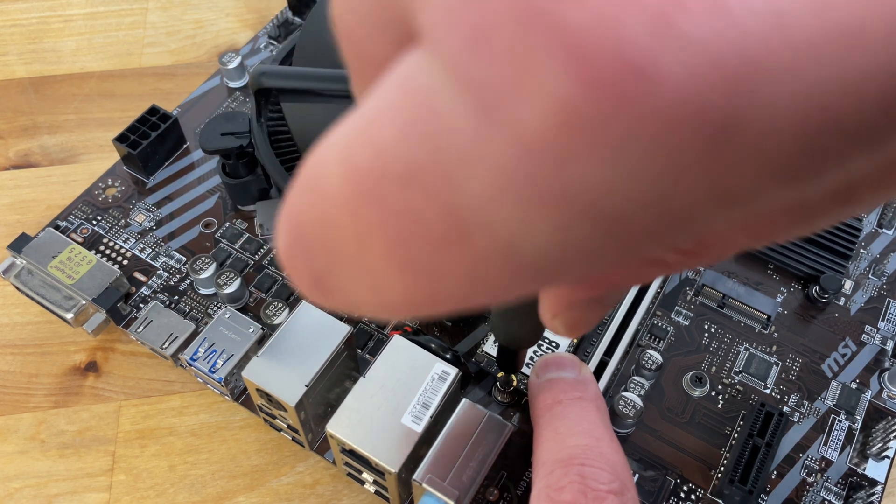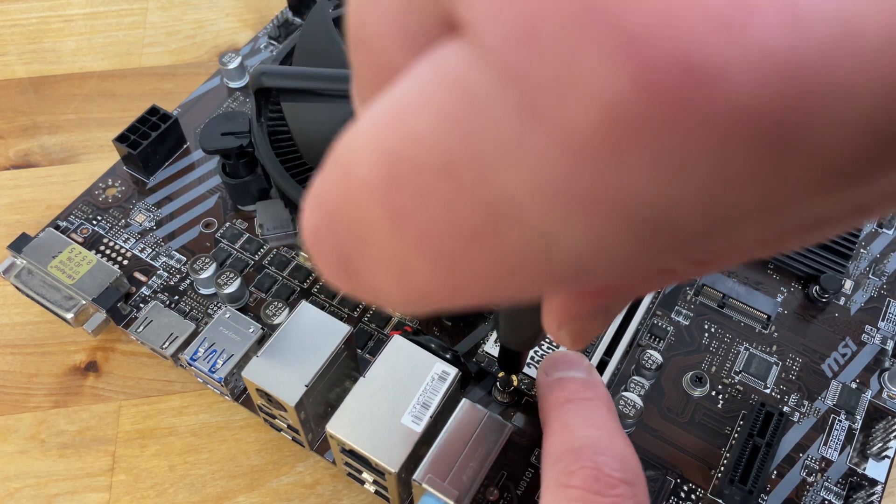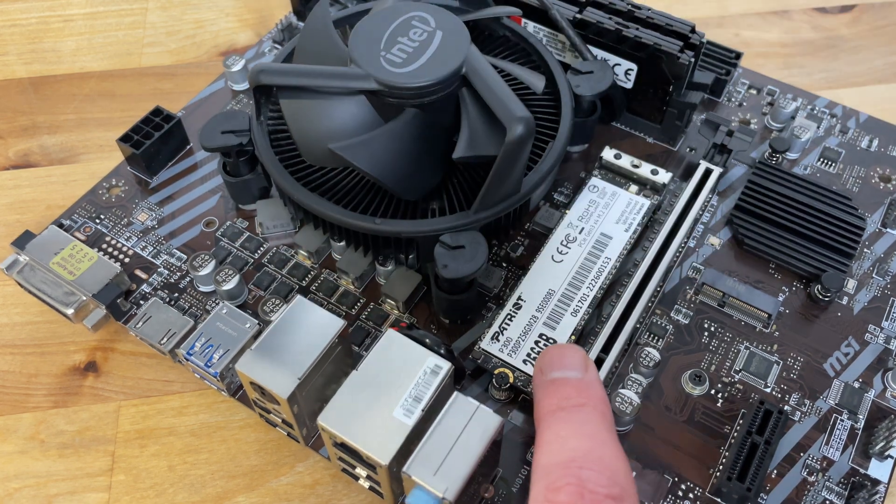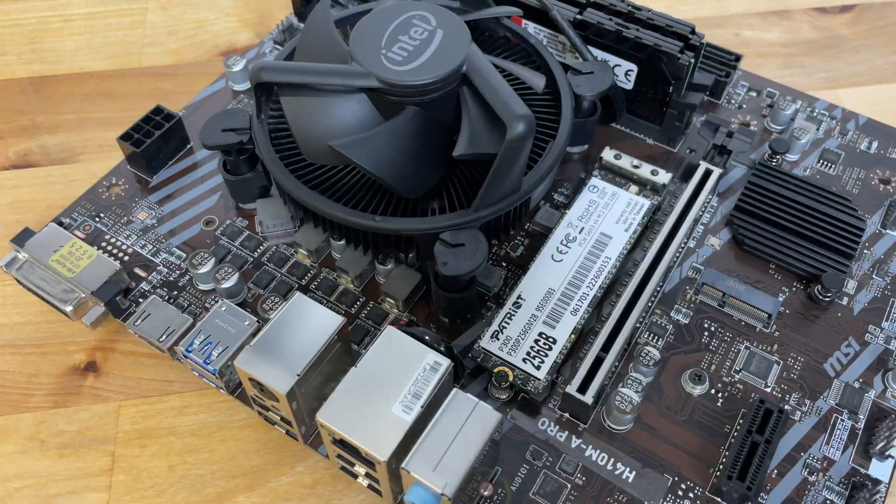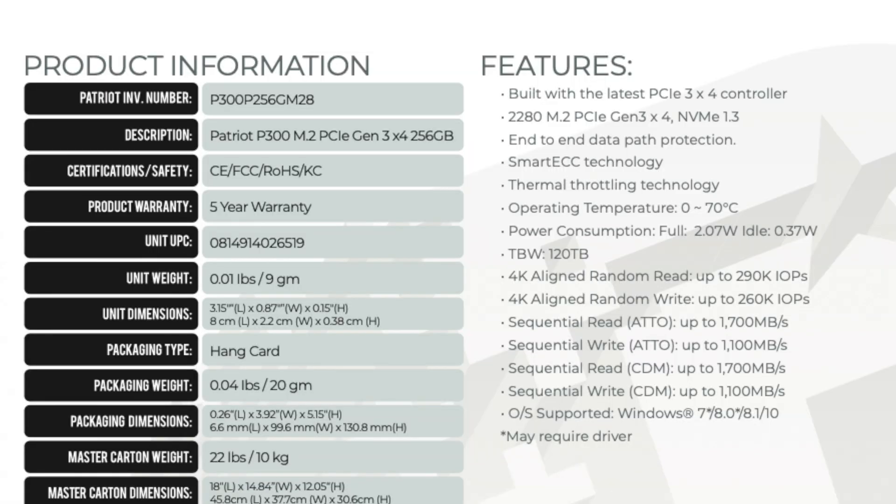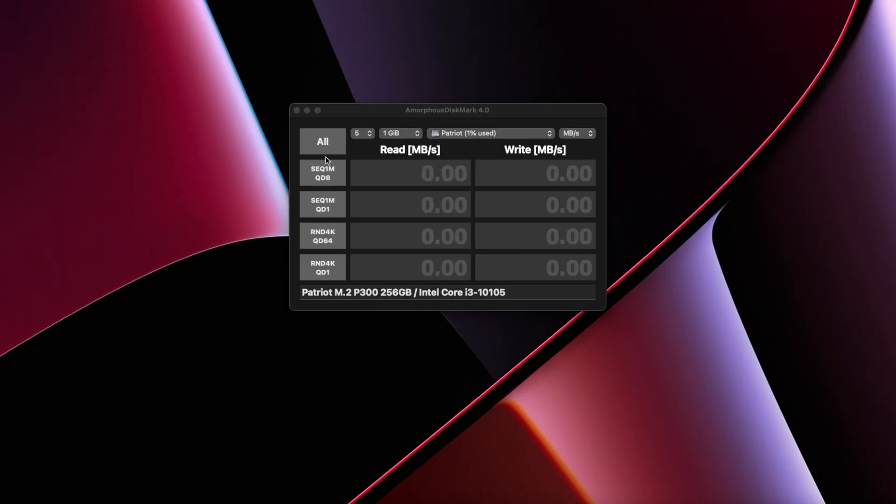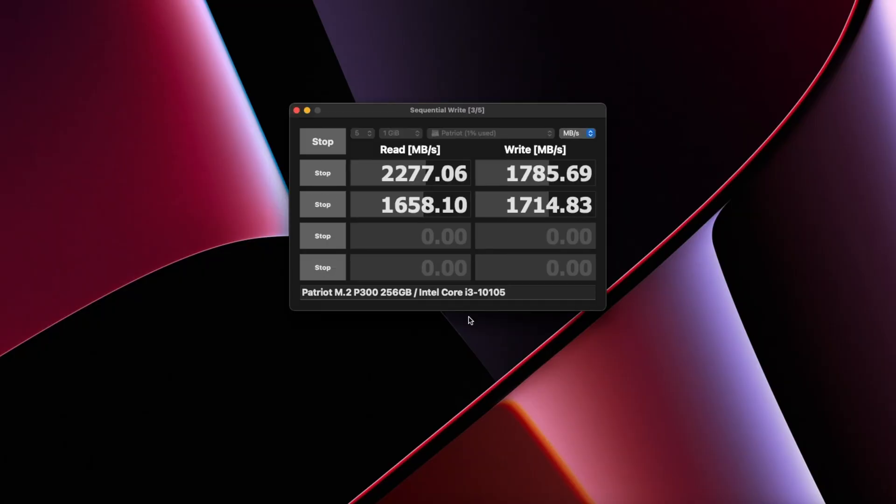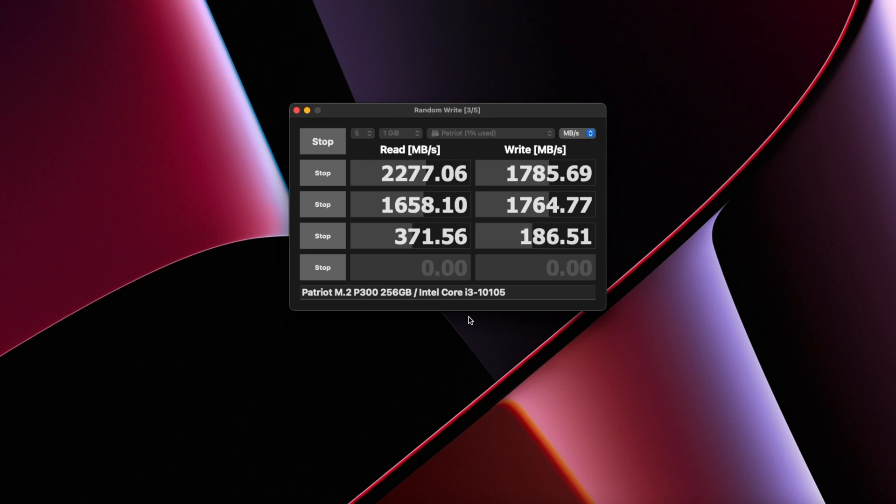According to the official spec sheet, this 256GB drive has a maximum read speed of up to 1700MB per second and a maximum write speed of 1100MB. But in my tests, the drive performed way better than that. First, in Amorphous Disk Mark, the drive peaked at 2277MB per second for read and 1785MB per second for write.